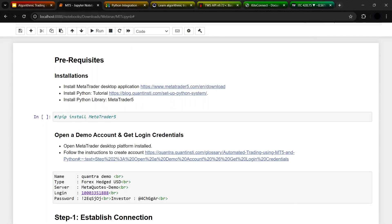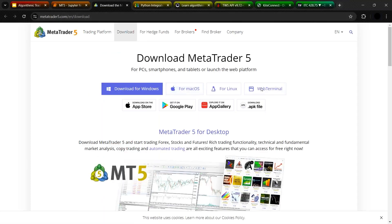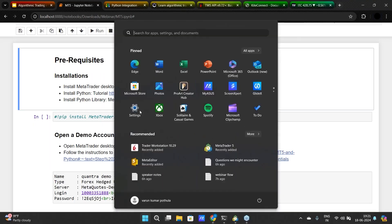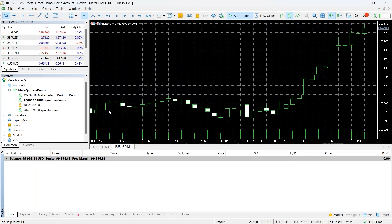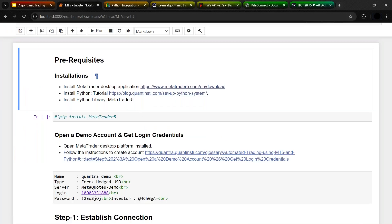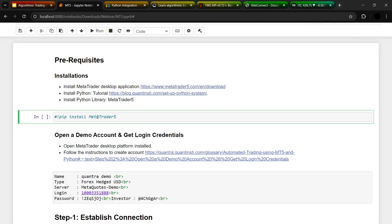There are a few prerequisites before you actually do this. The first one is to have a desktop application ready — you can download it from a particular link based on the platform you're using. I've already downloaded it and have MetaTrader ready. The second prerequisite is to install Python, since we are coding with Python. Once you install Python, you need to install MetaTrader. These are the basic prerequisites you would need in terms of installations.